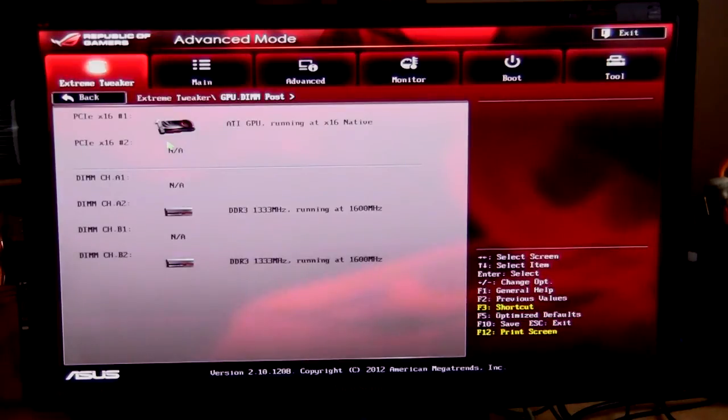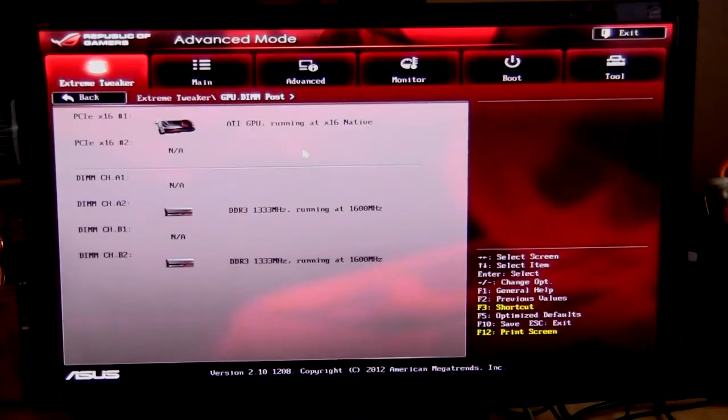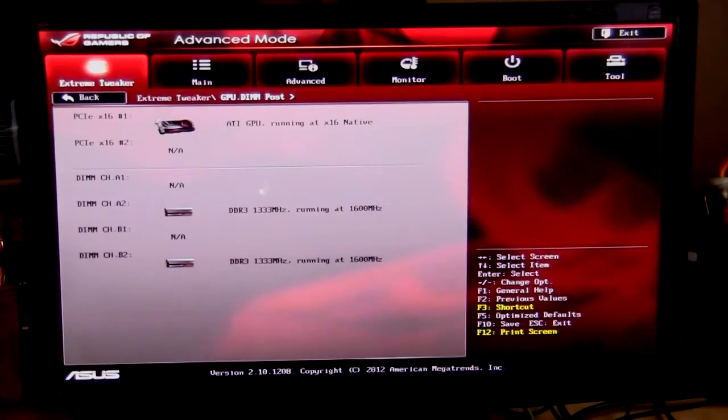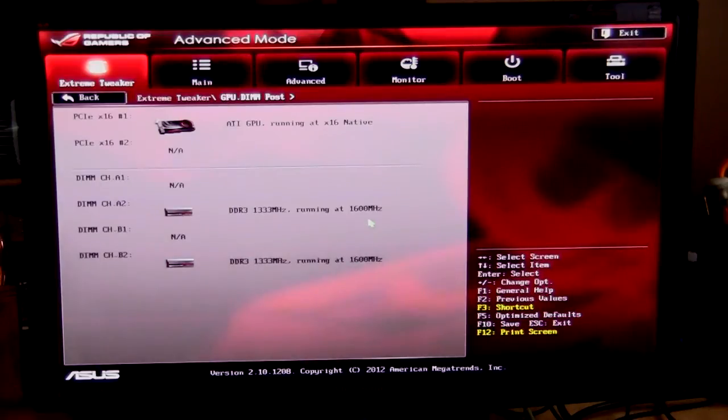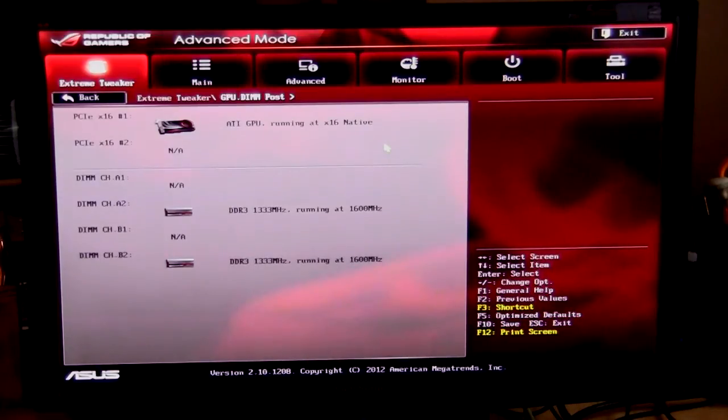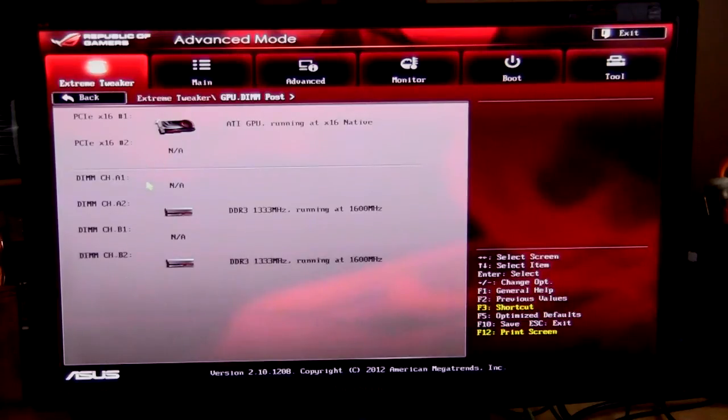This actually shows you what cards you have installed on both your GPU and on your memory. So as you can see here, we have an ATI, as they read it, running in that native x16 mode, and then for our memory we have two sticks of DDR3 1333 megahertz, but it's running at 1600. You can see what channels it's in. So if something's not working, maybe you have four sticks of RAM installed and it's not booting, or something's not working, you can go in here and see if they're all showing up and what speeds they're running at.